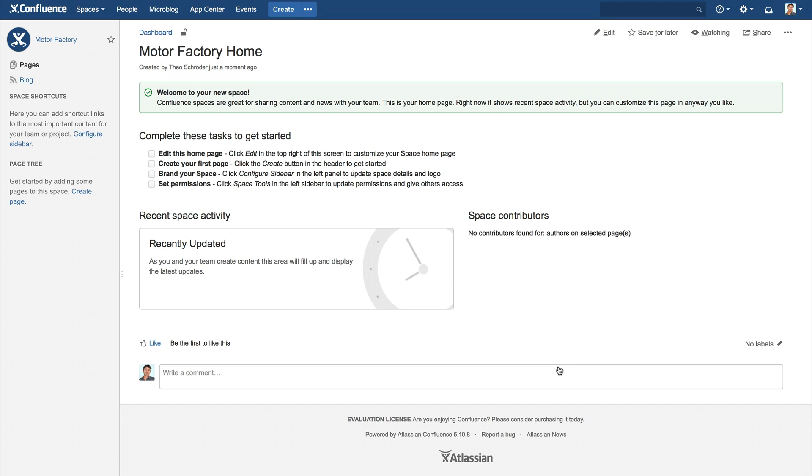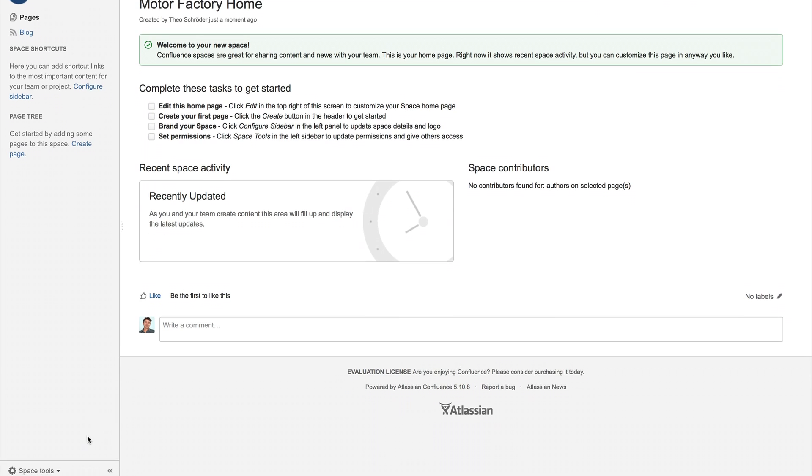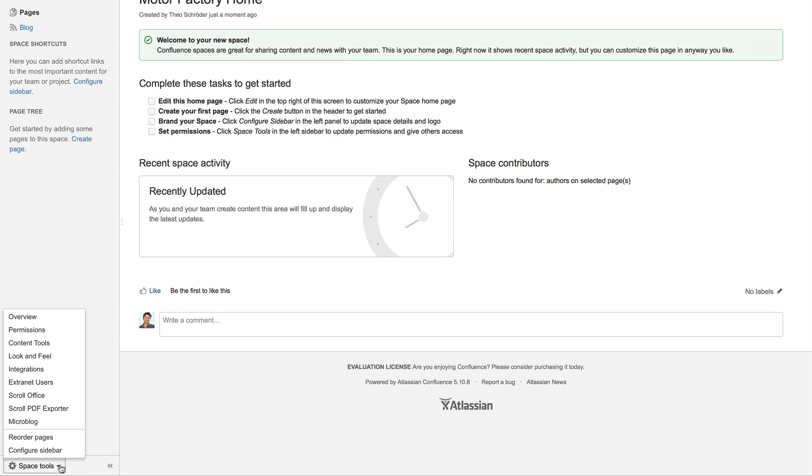You will now see the home page for your first extranet space. To allow your customers or partners to use this space, you have to assign users or groups to it. To configure this, select Space Tools and then Extranet.